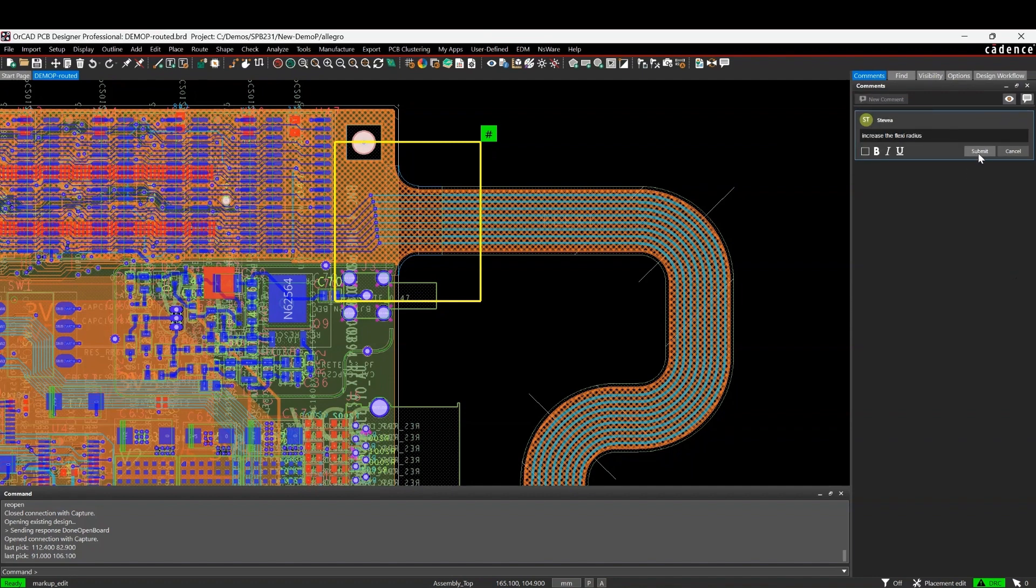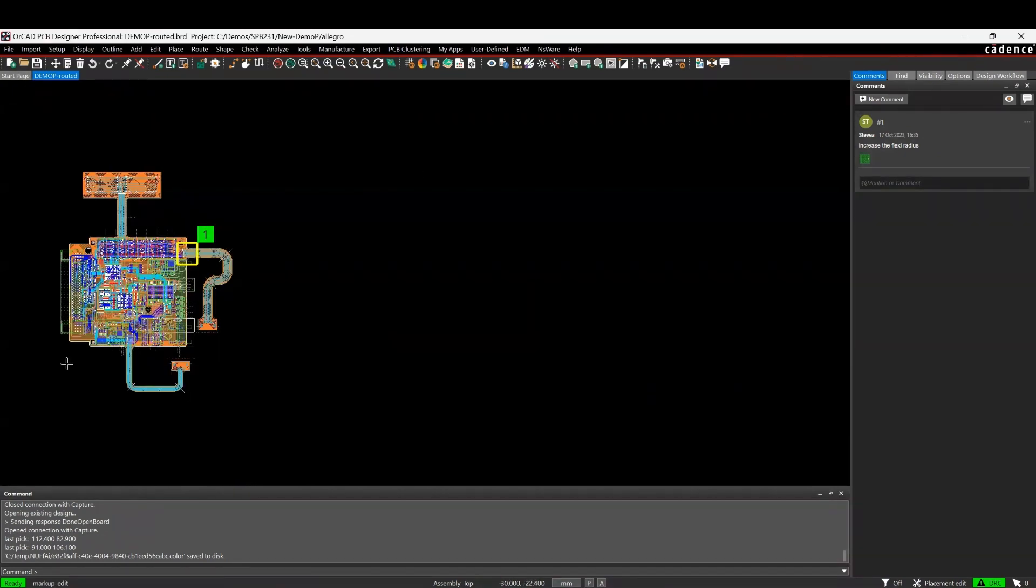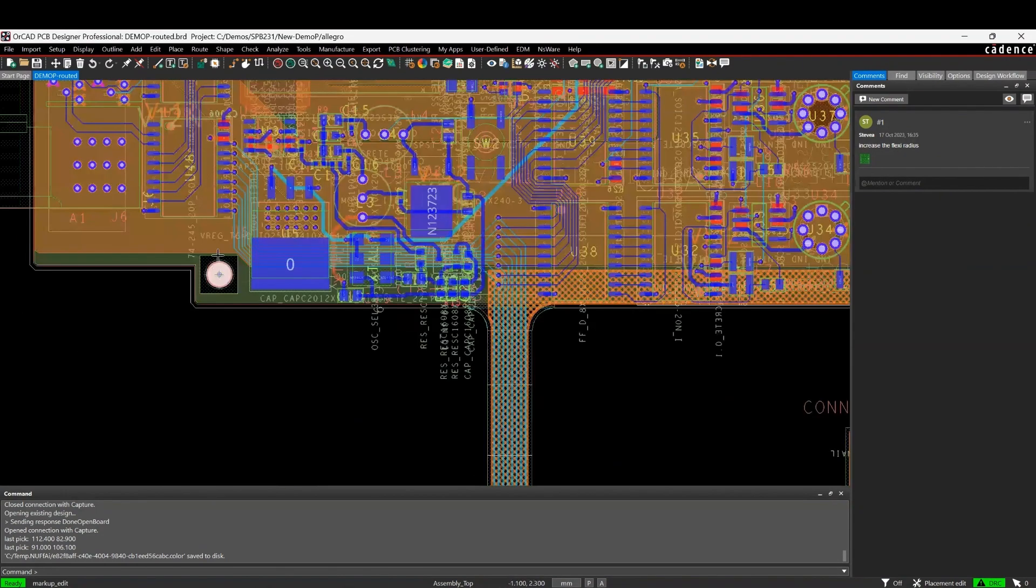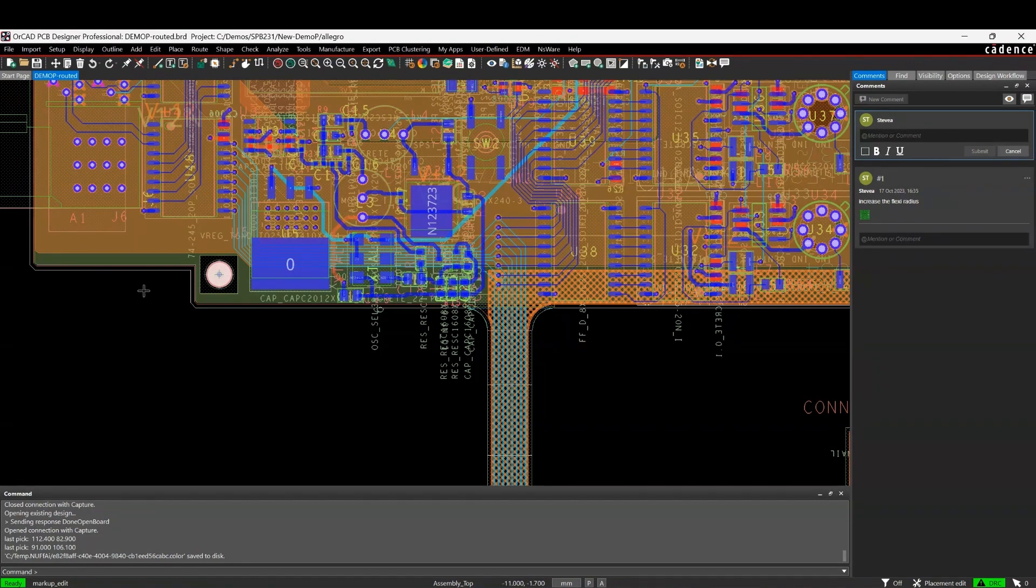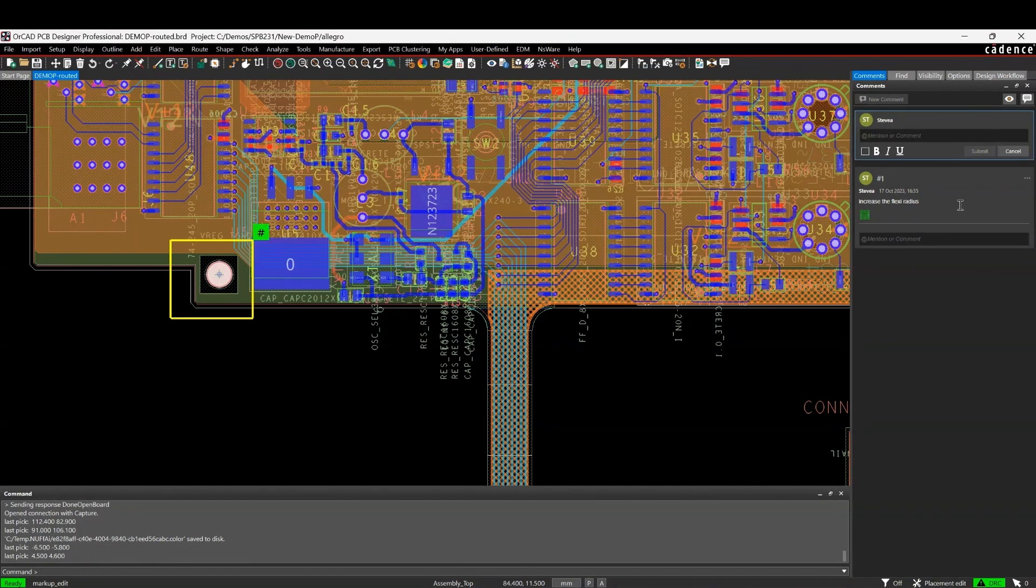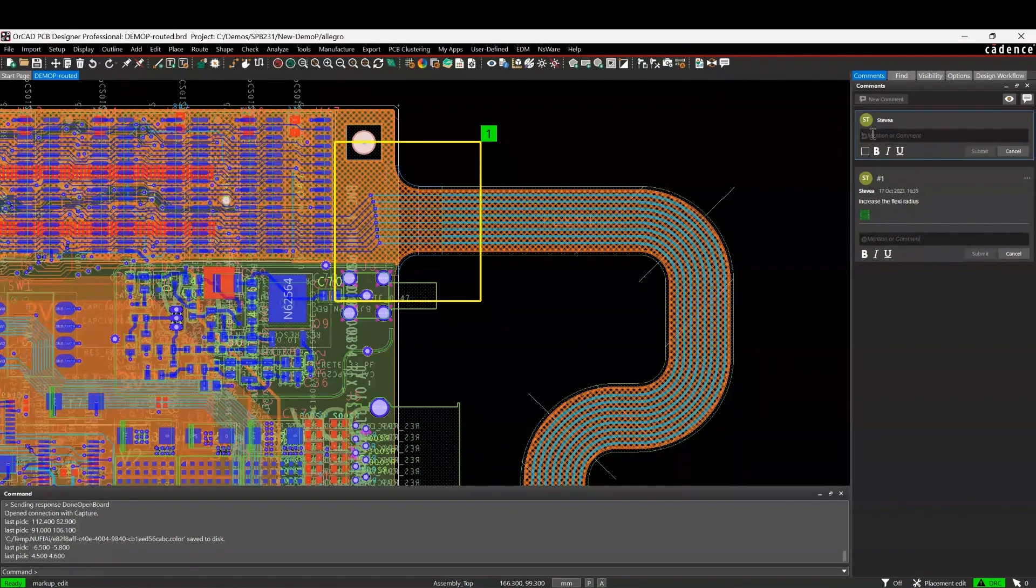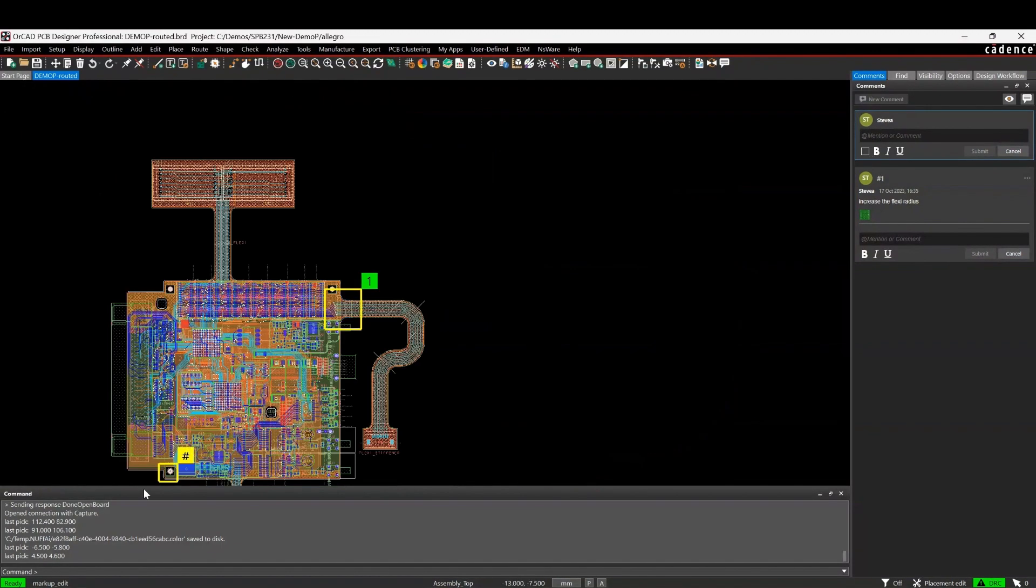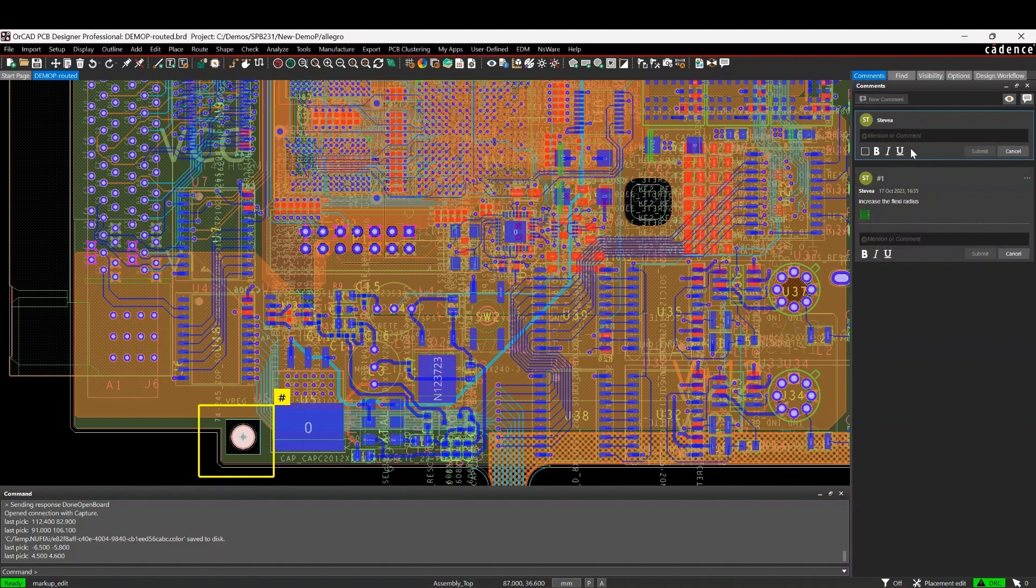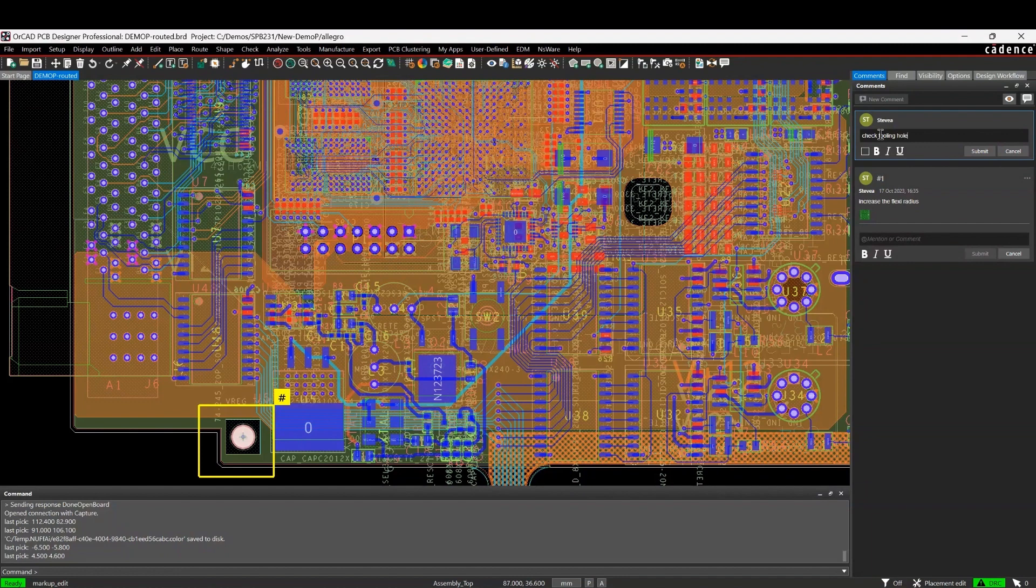And then I'm going to zoom in down here and we'll add another comment. We'll draw a rectangle around here and say check pad and hole size. We'll submit that.